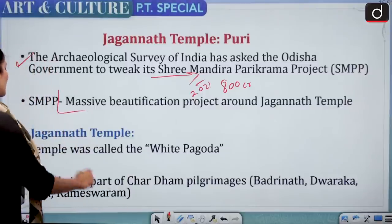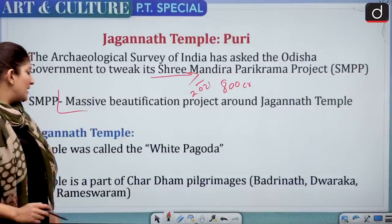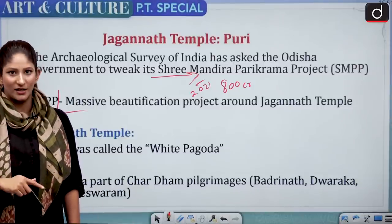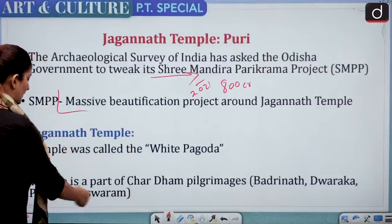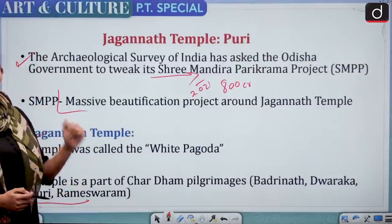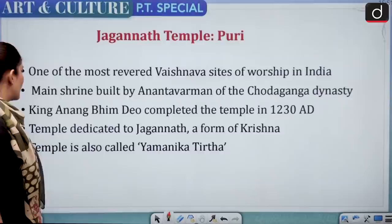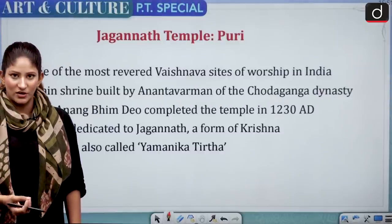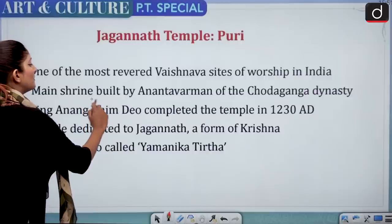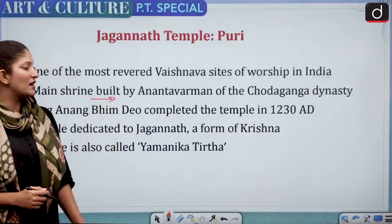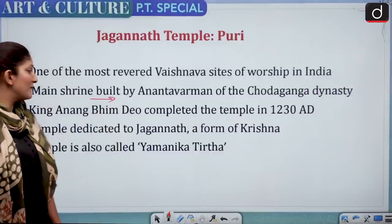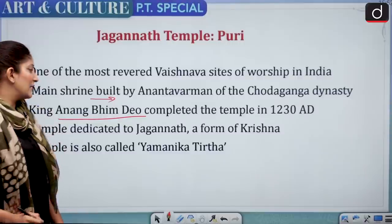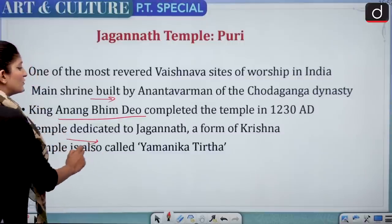Jagannath Temple was called the White Pagoda and is one of the Char Dham pilgrimages — Puri Jagannath, Rameswaram, Badrinath, and Dwarka. The temple is dedicated to the Vaishnava sect. The main shrine was built by Ananta Varman of the Chodaganga dynasty, and King Ananga Bheem Dev completed the temple in 1230 AD.